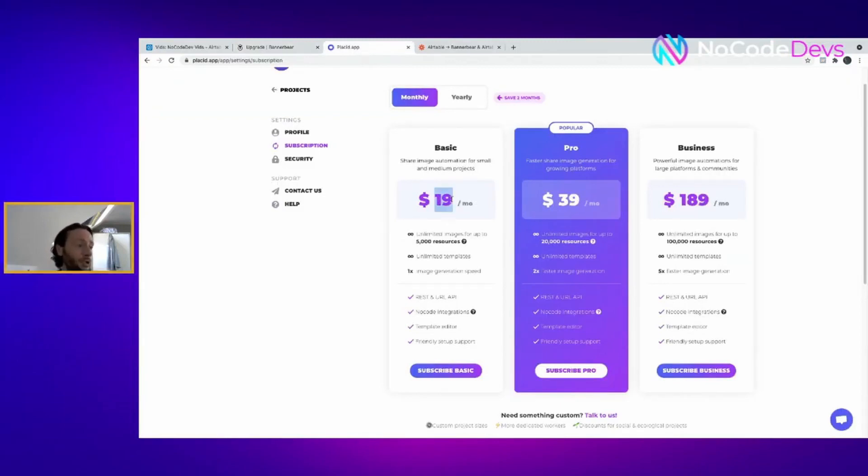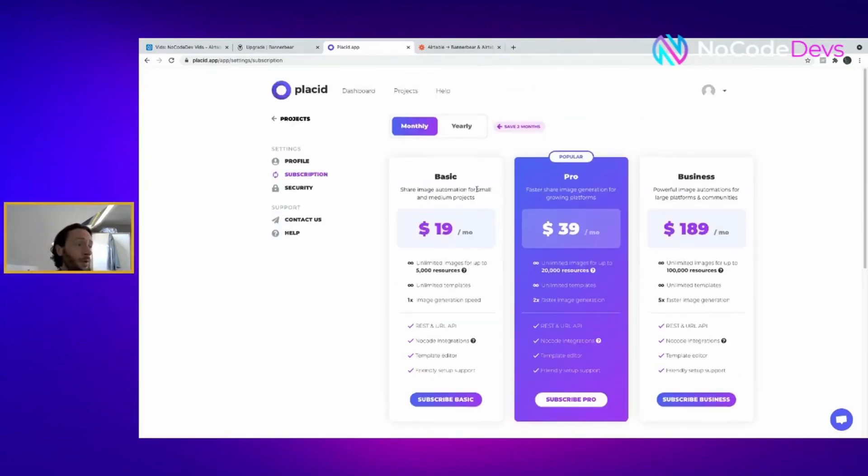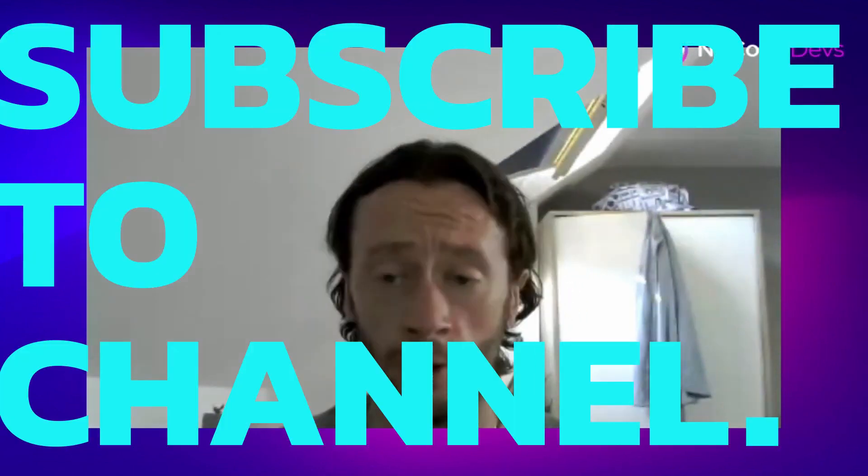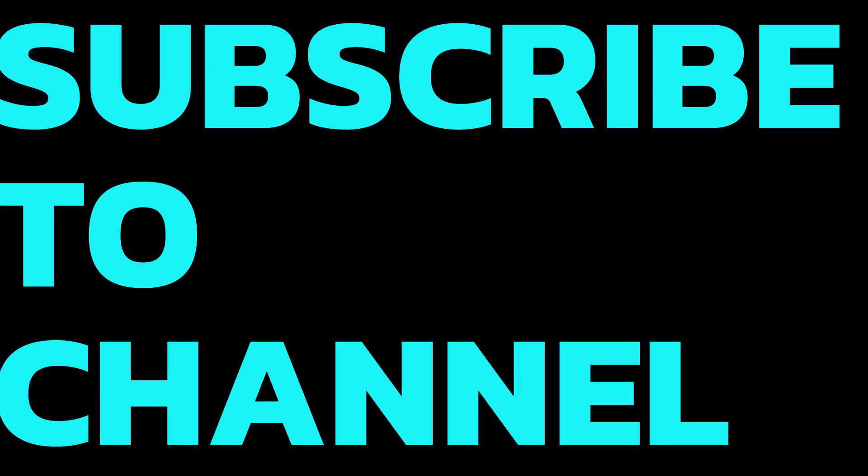So I hope you found this video useful. Check us out on Twitter at NoCodeDevs, please come along and keep on building.